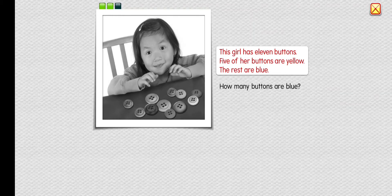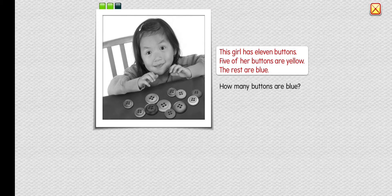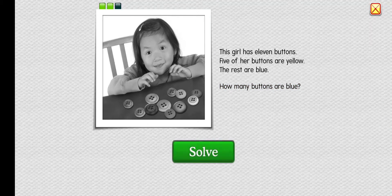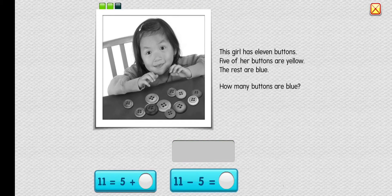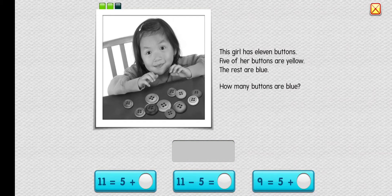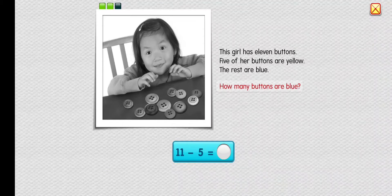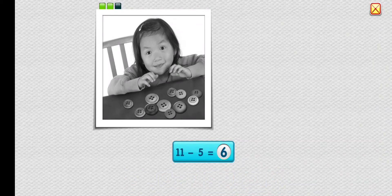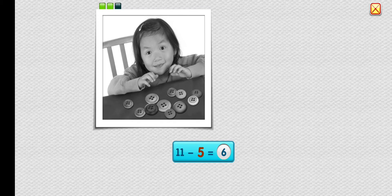This girl has eleven buttons. Five of her buttons are yellow; the rest are blue. How many buttons are blue? Six. Perfect — eleven buttons minus five yellow buttons equals six blue buttons.